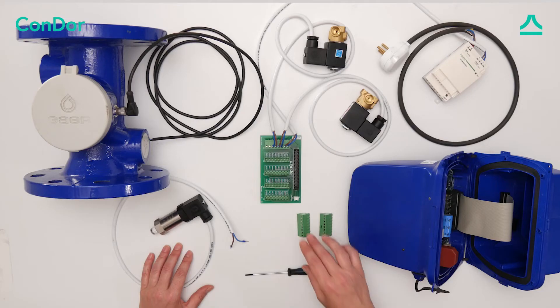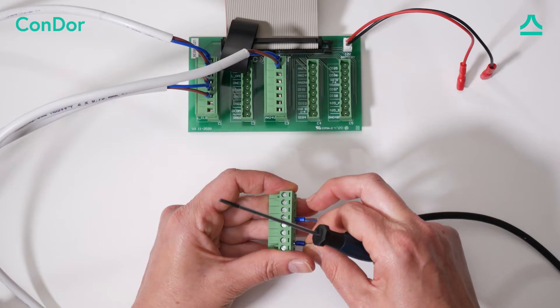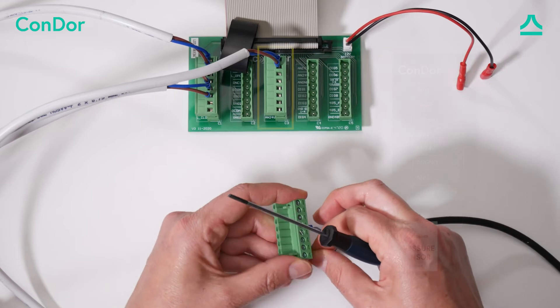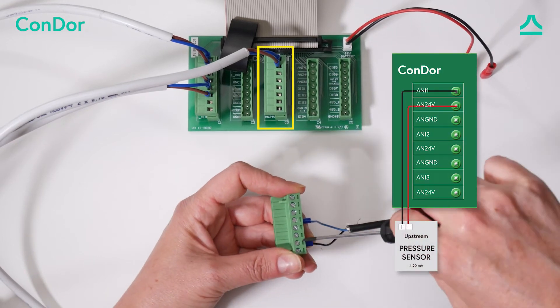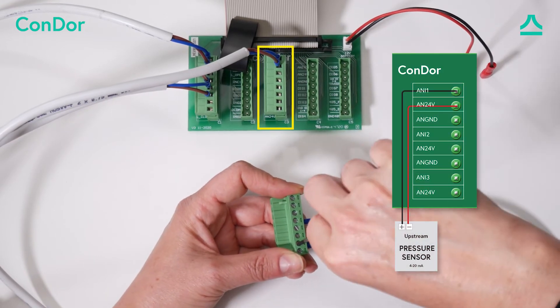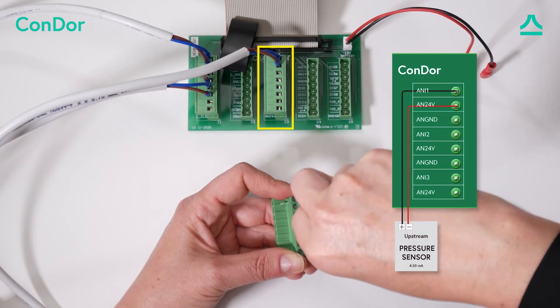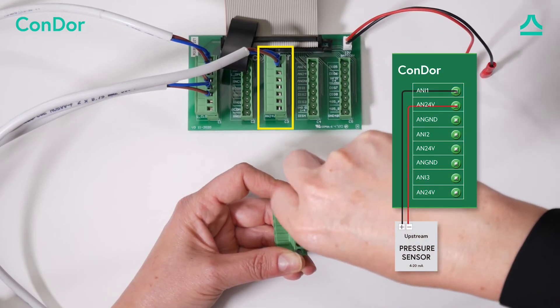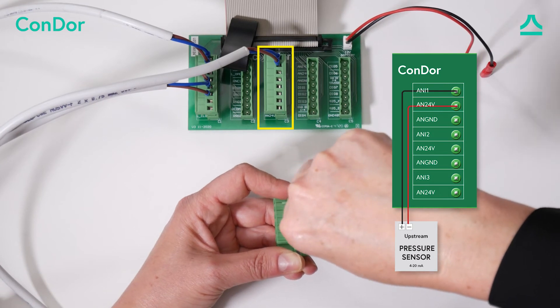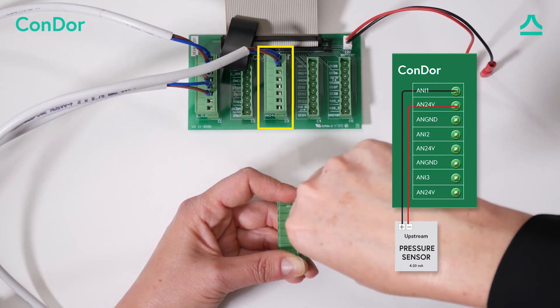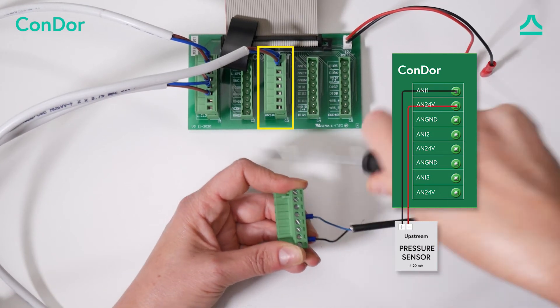At the connector, port 1 marked as analog 1 connects to the sensor's signal output, wire 2 at the sensor. Port 2 marked as AN24V connects to the sensor's power input.